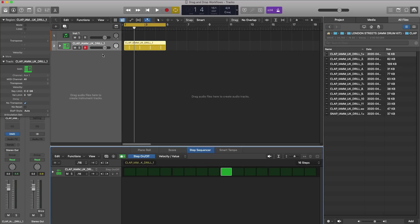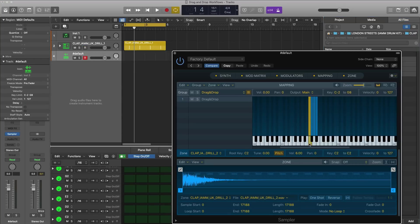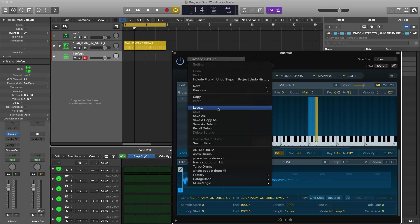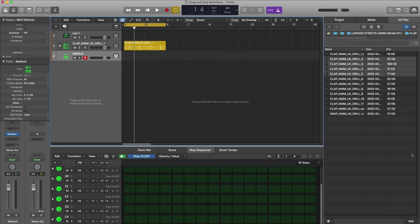It doesn't only work with dragging and dropping one sample — it also works with multiple samples as well. So if I want to take a bunch here, I could take all of them and drag them into Drum Machine Designer or into a sampler chromatic. It's going to pull them into a sampler, and I can quickly create drum kits on the fly just like that, very quickly. Then I could save it and you are good to go. It definitely helps the workflow of working with samples a lot quicker.